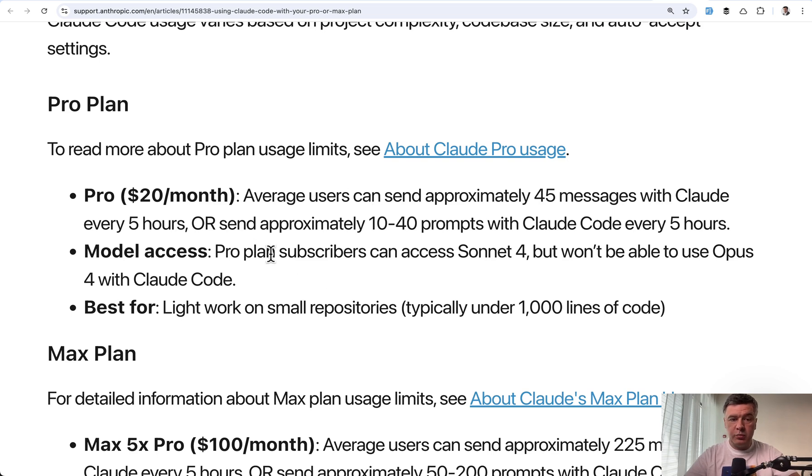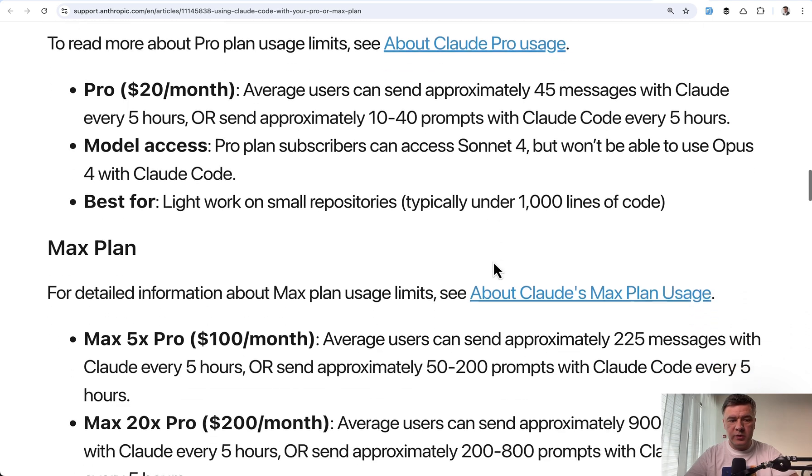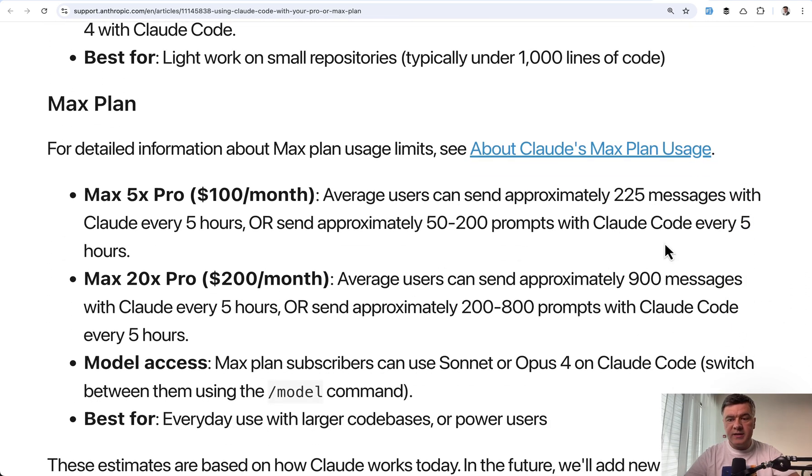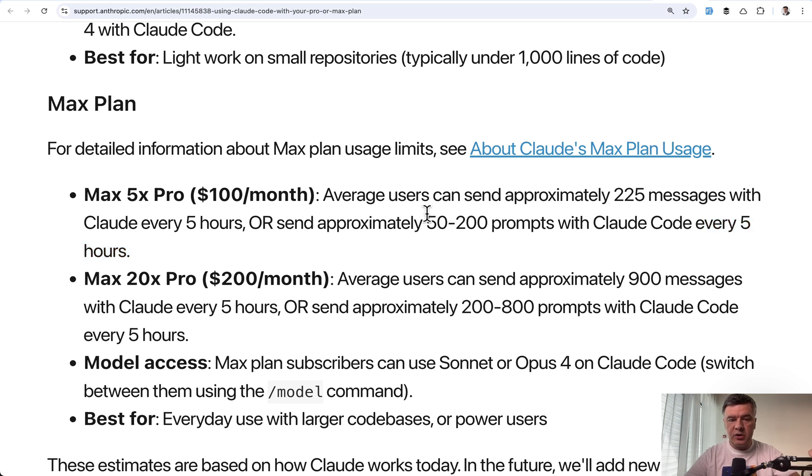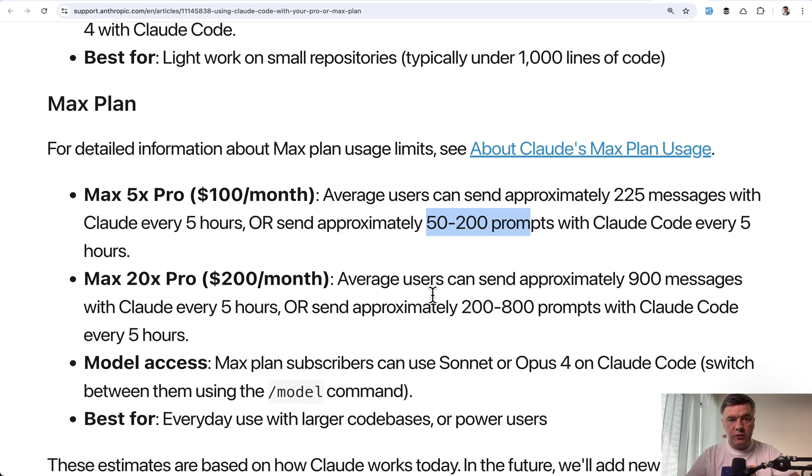And by the way, in Pro Plan, you can only use Sonnet 4, not Opus. In Max Plan, it's still the same five-hour limit, five-hour session, but much bigger limit of prompts or tokens. But there is no anthropic dashboard of how much you used already.